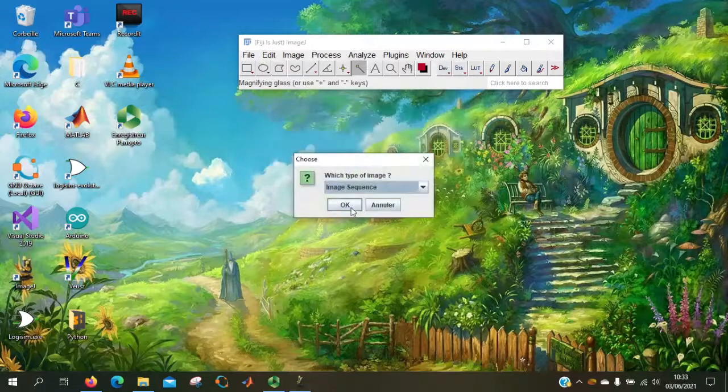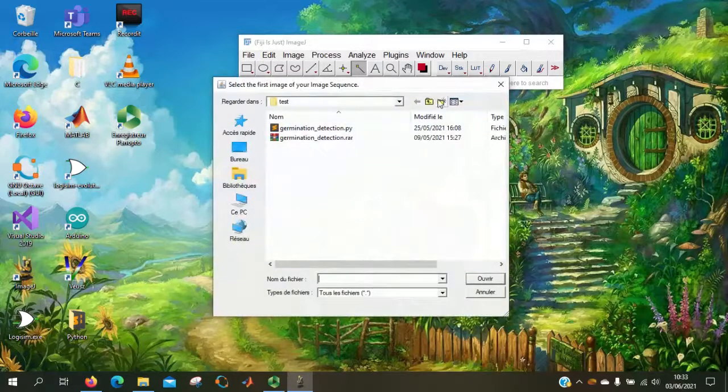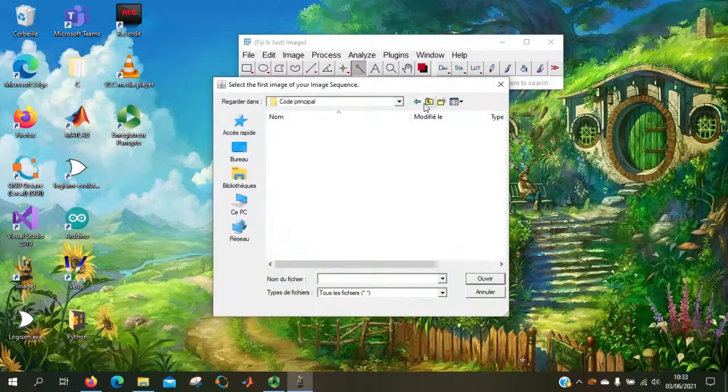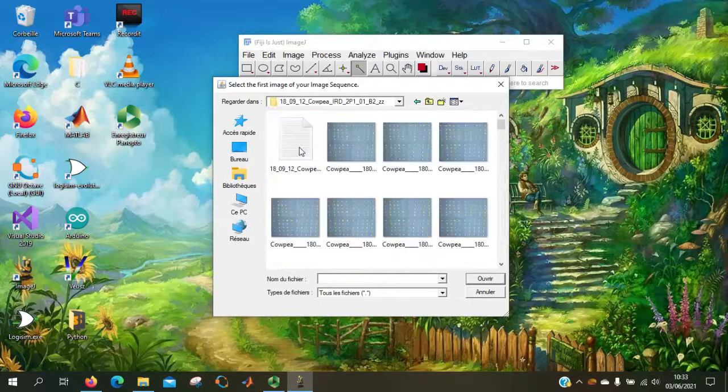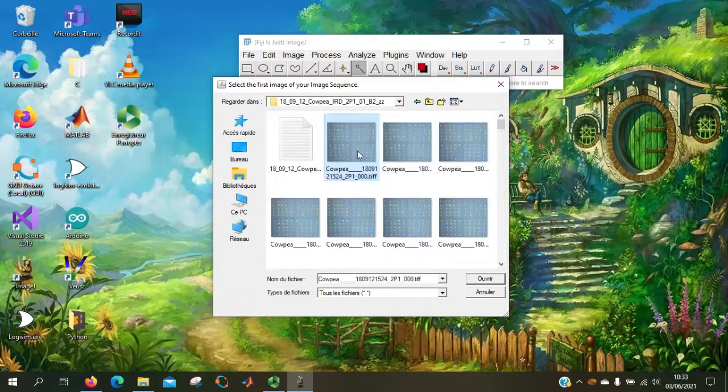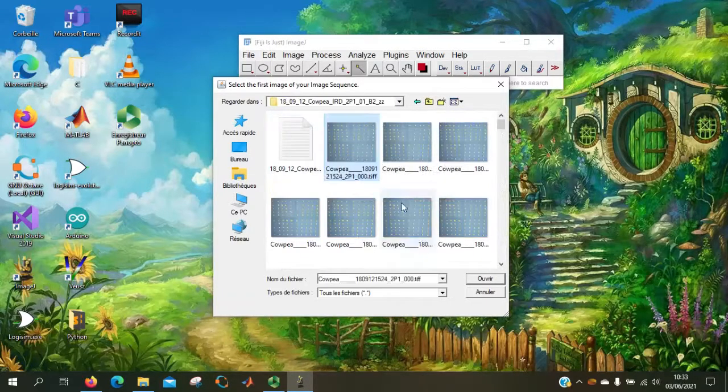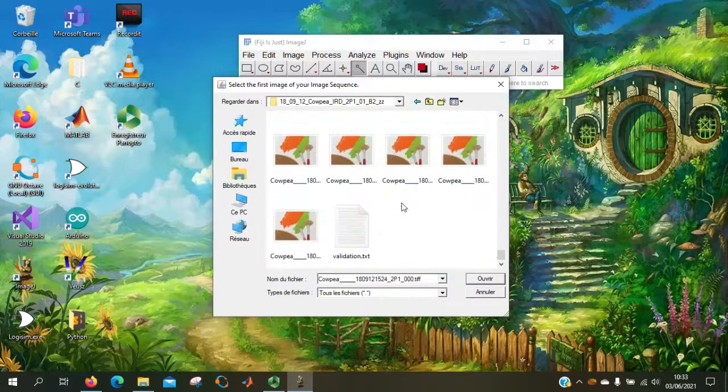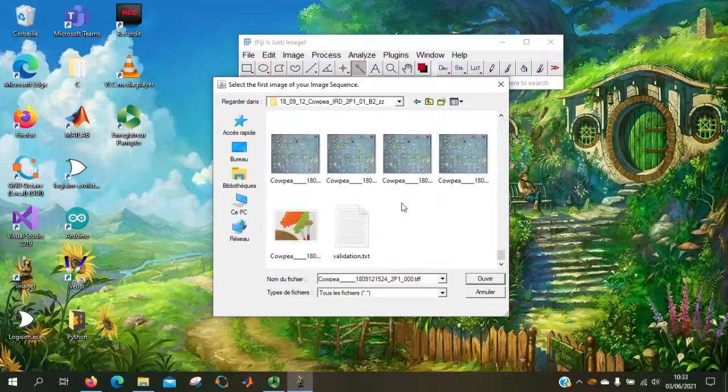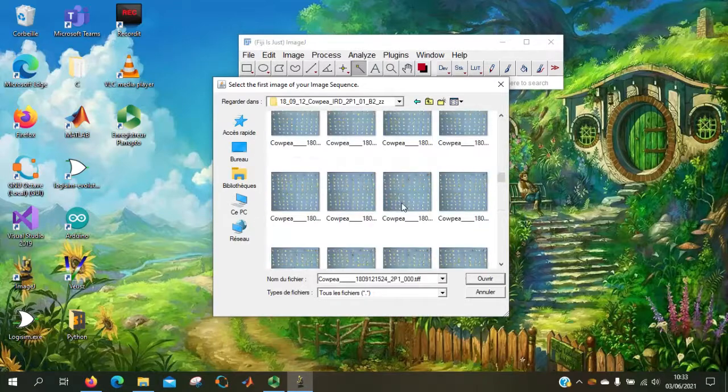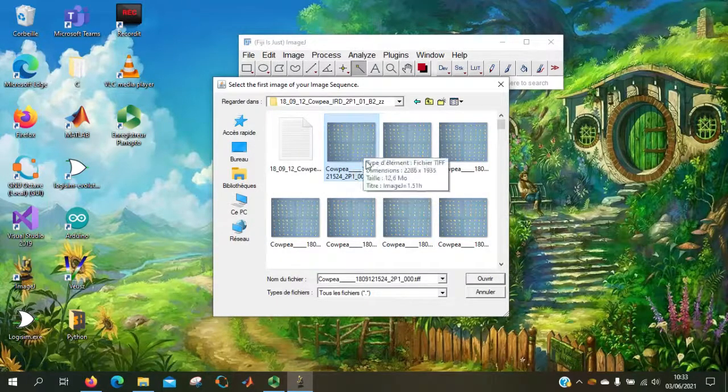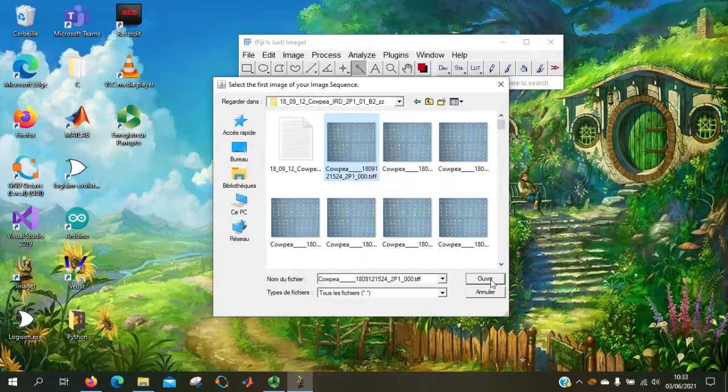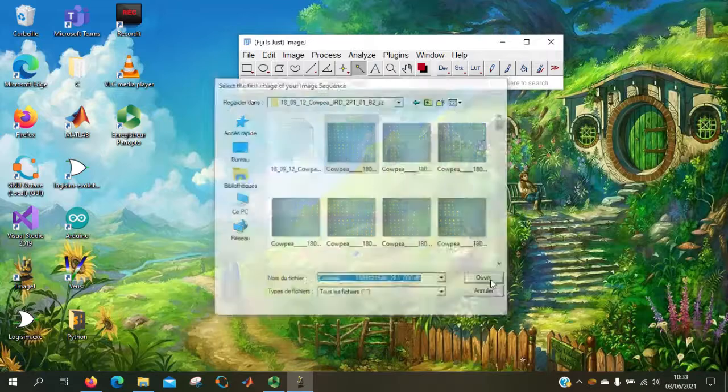Okay, so it is an image sequence. Here we got all the images. So we select the first.